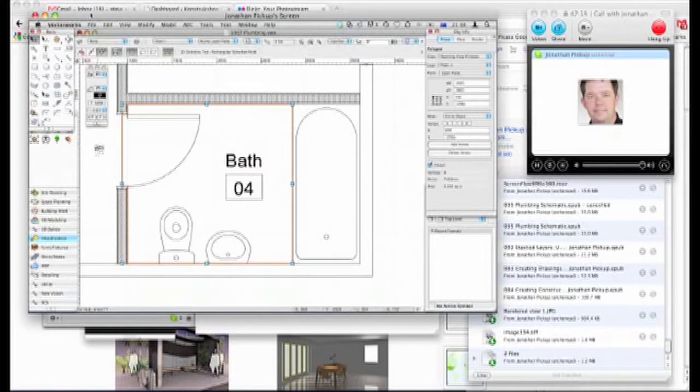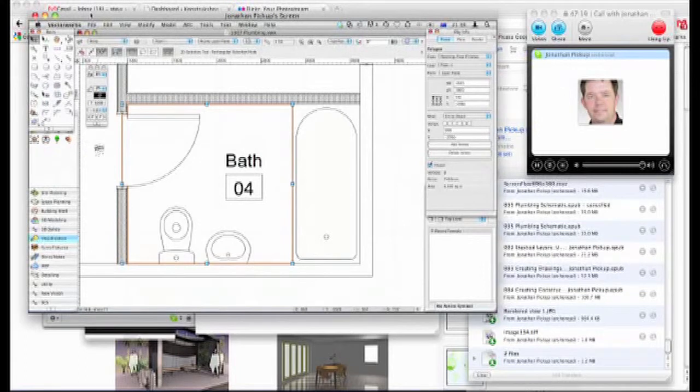Hi John, thanks for spending some time and just going over this little problem I've got about tiling and setting out. What's your answer to it?